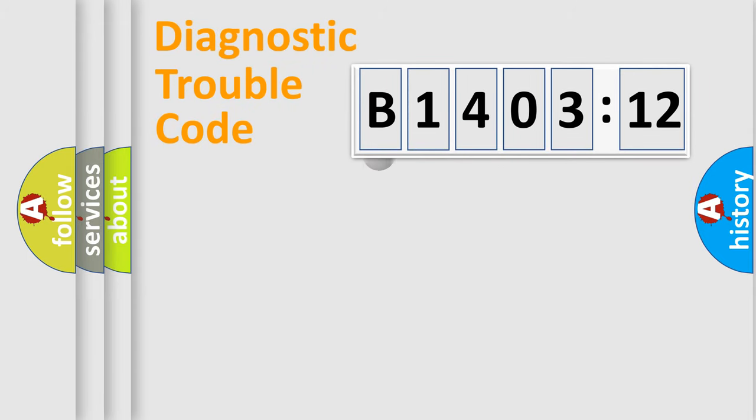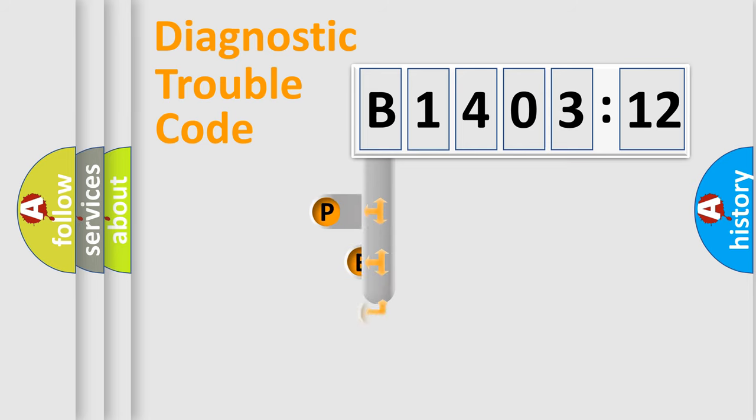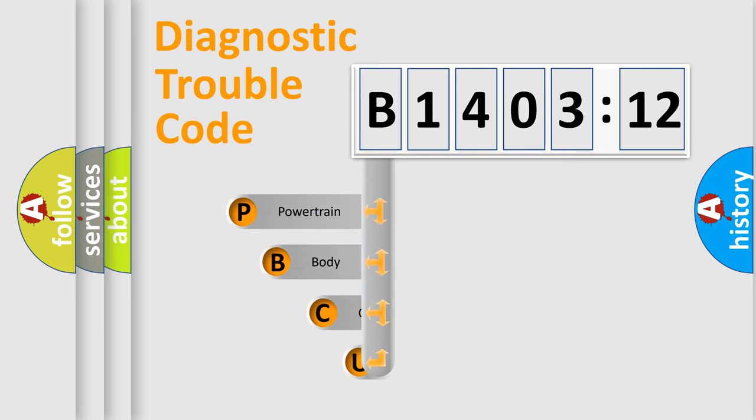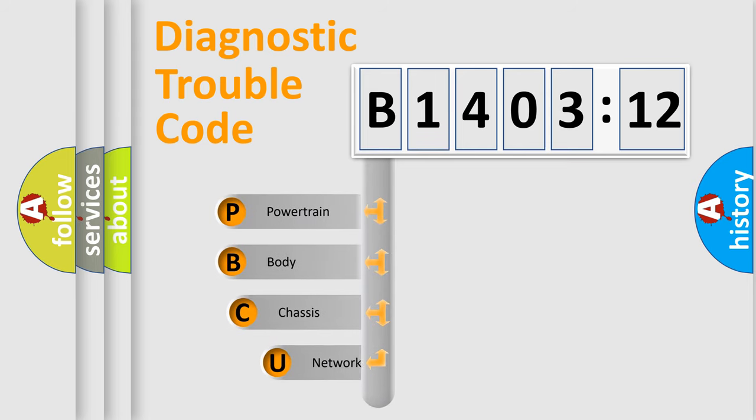First, let's look at the history of diagnostic fault code composition according to the OBD2 protocol, which is unified for all automakers since 2000.